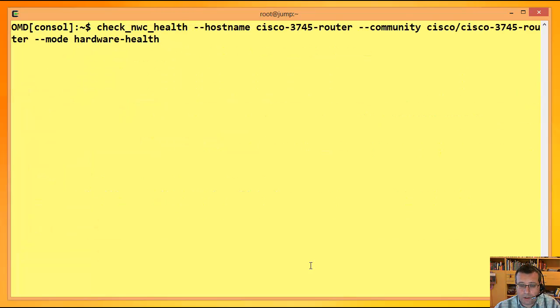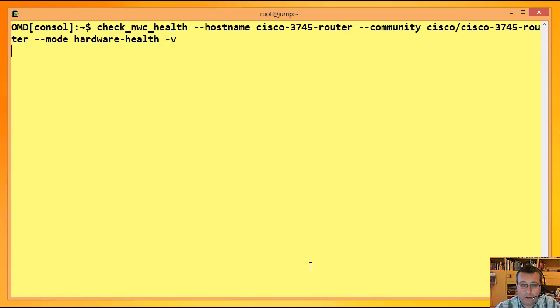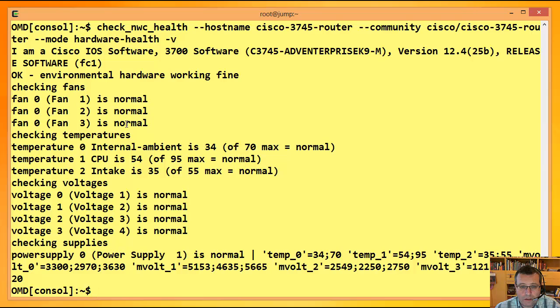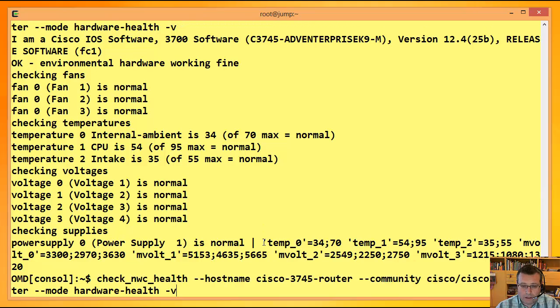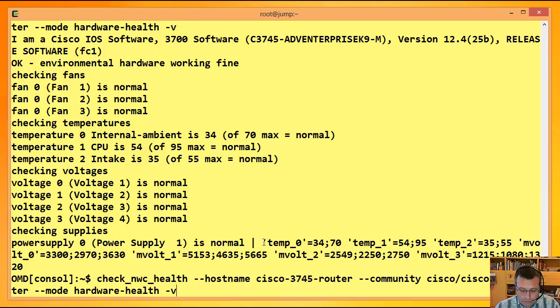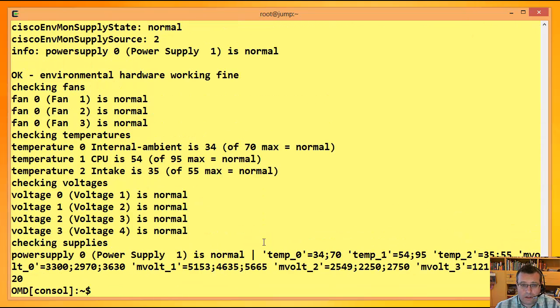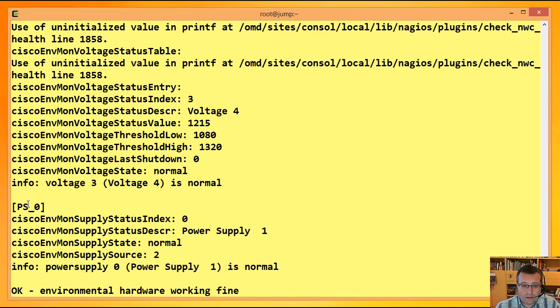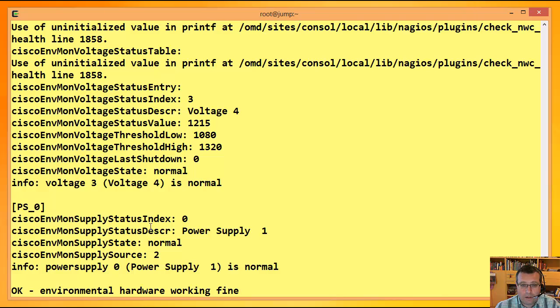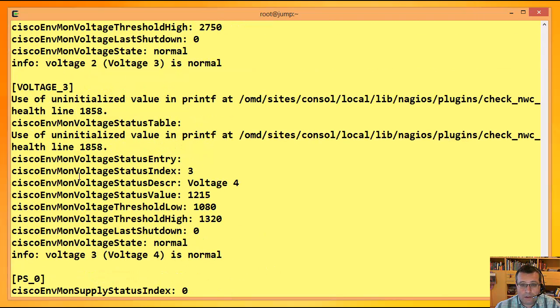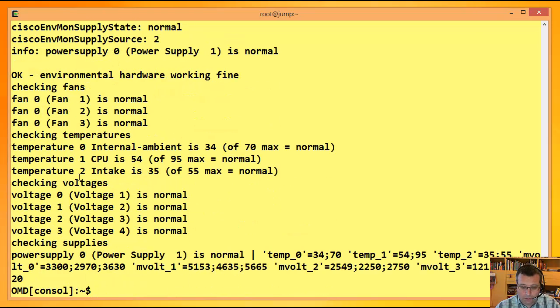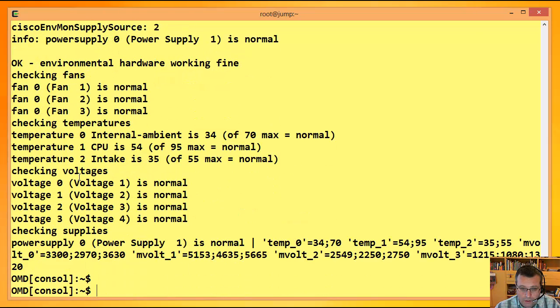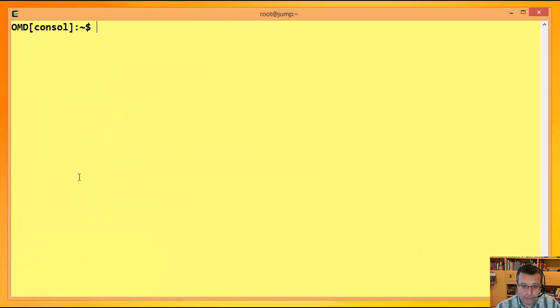Ich kann die mir allerdings auch detailliert anzeigen lassen. Wenn ich jetzt den wieviel normal aufrufe, mit minus V. Dann sehe ich tatsächlich hier die Fans, der Fan 1, der Zustand ist normal. Da haben wir noch mal Temperaturen, Spannungen usw. Und da unten, der hat nur eine Stromversorgung, Power-Supply 1 ist normal. Dem geht es gut. Ich kann das Ganze noch ein bisschen auf die Spitze treiben und mit nochem V rangehen. Und dann kriege ich hier wirklich die Details für dieses Power-Supply oder eben für diese Spannungen und vieles mehr.